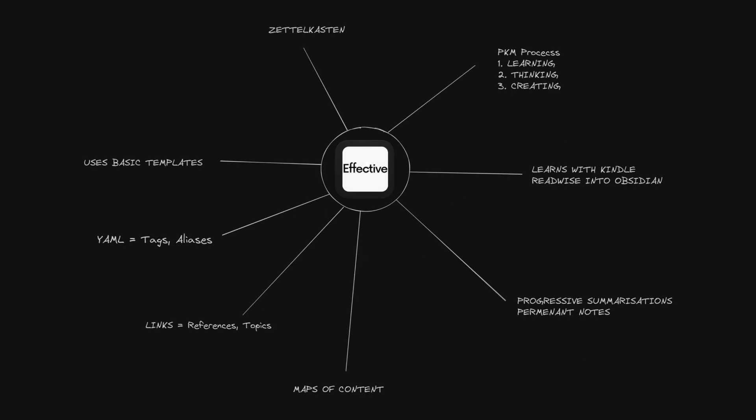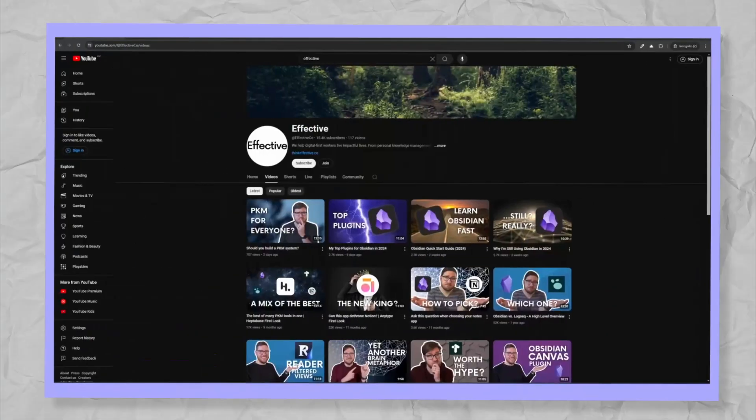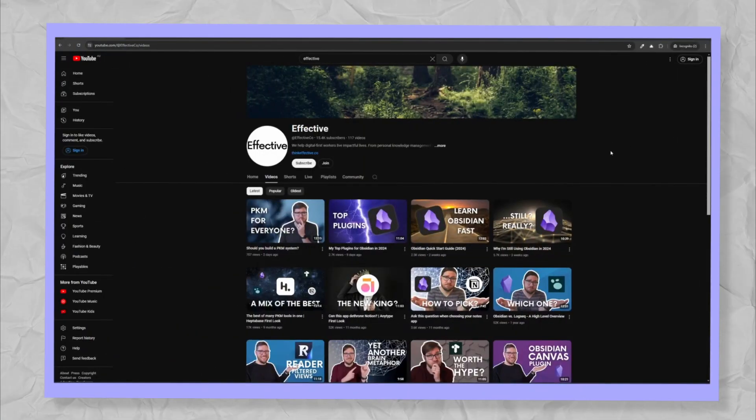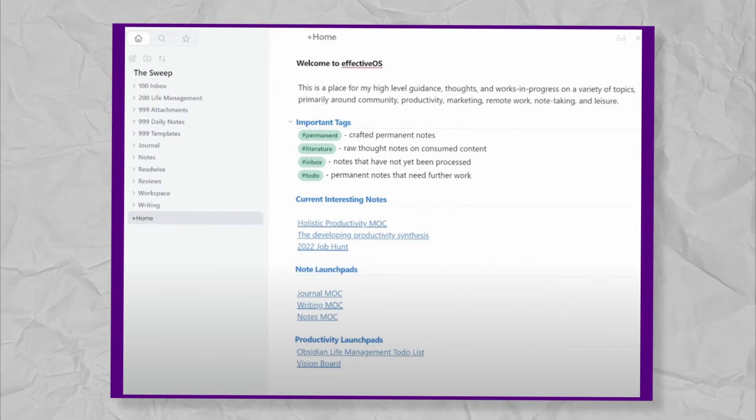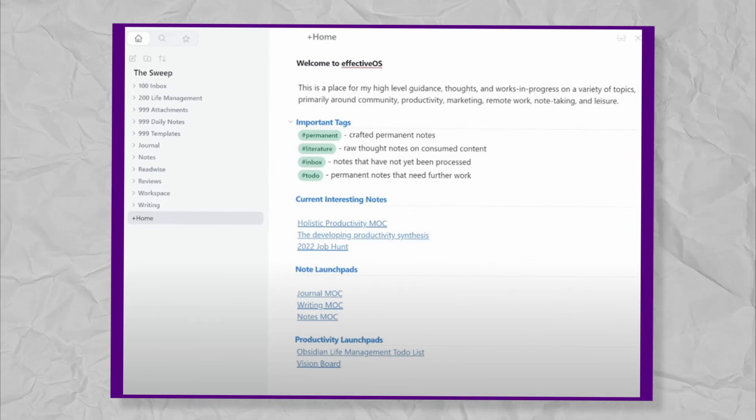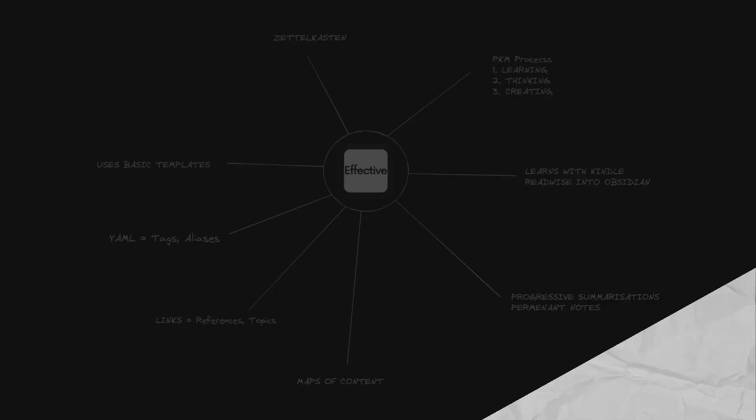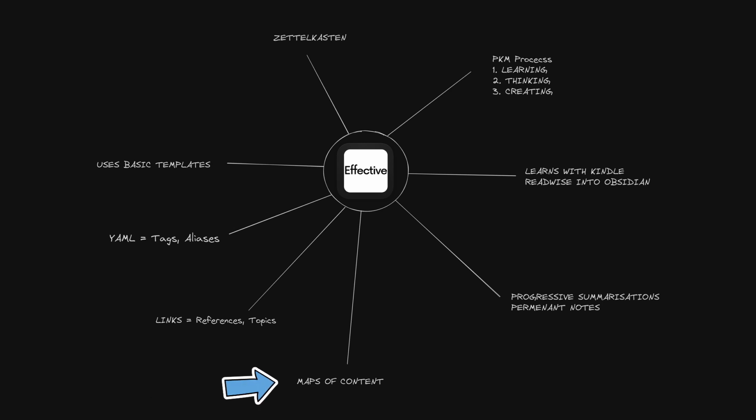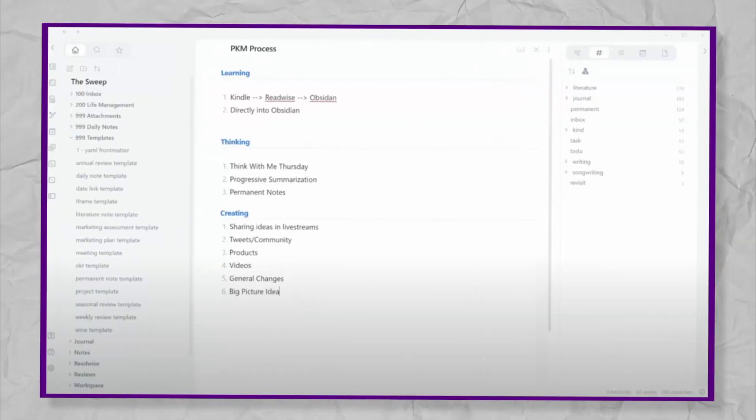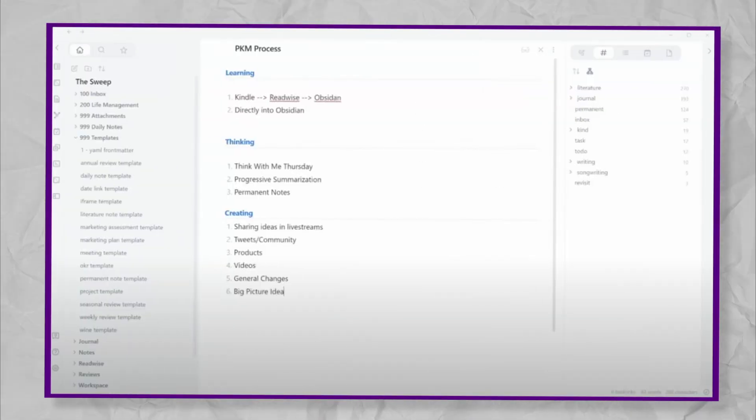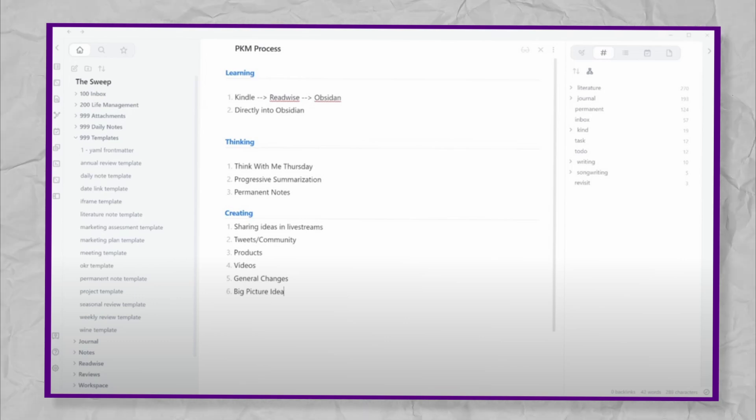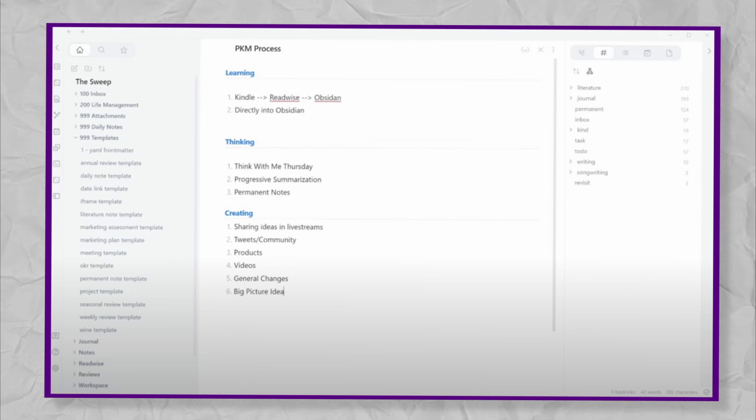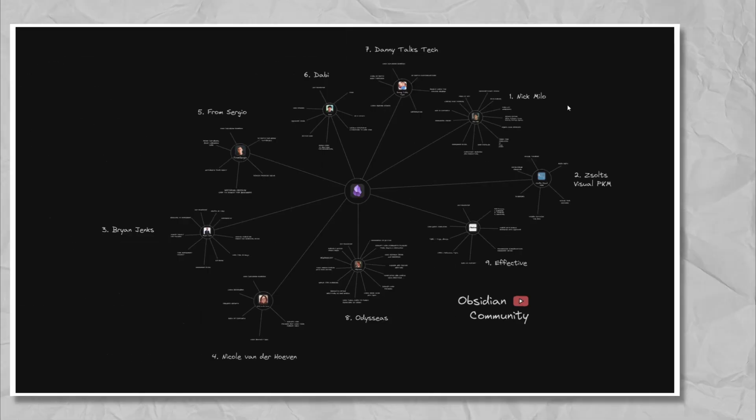Effective. I haven't seen much of Effective's channel. However, he uses basic templates. His YAML contains tags and aliases. He links to references and topics. Uses maps of content. Learns with Kindle, Readwise, into Obsidian. His PKM process is learning, thinking, then creating. I would say overall his vault is Zettelkasten.